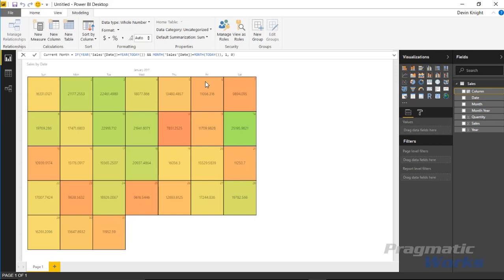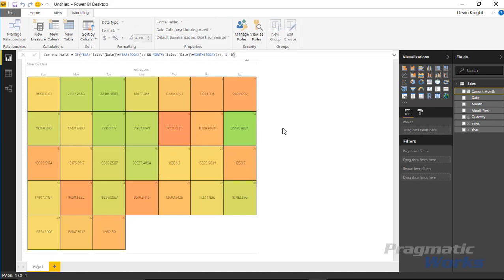But basically I'm saying does the date inside my table match the current year and does the date inside my table match the current month, and if it does return back a one. If it doesn't return back a zero. Now there's lots of different ways you can write this, this is just one example.